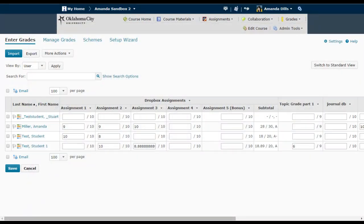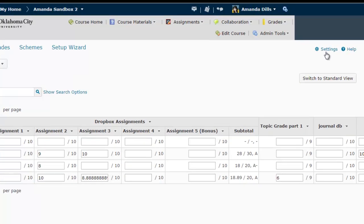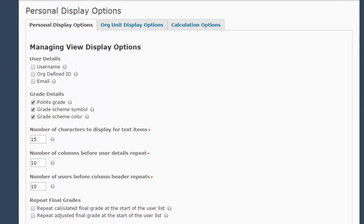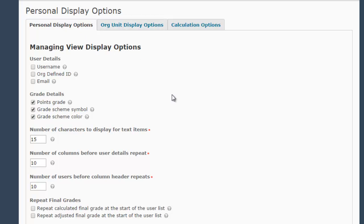To do this, you start in your gradebook and you're going to go to the settings area, which is a little link here in the upper right hand corner. There's a lot of things that you can manipulate in this settings area, so if you've never looked at it, definitely check out some of the things on the Personal Display Options and Org Unit Display Options tabs.